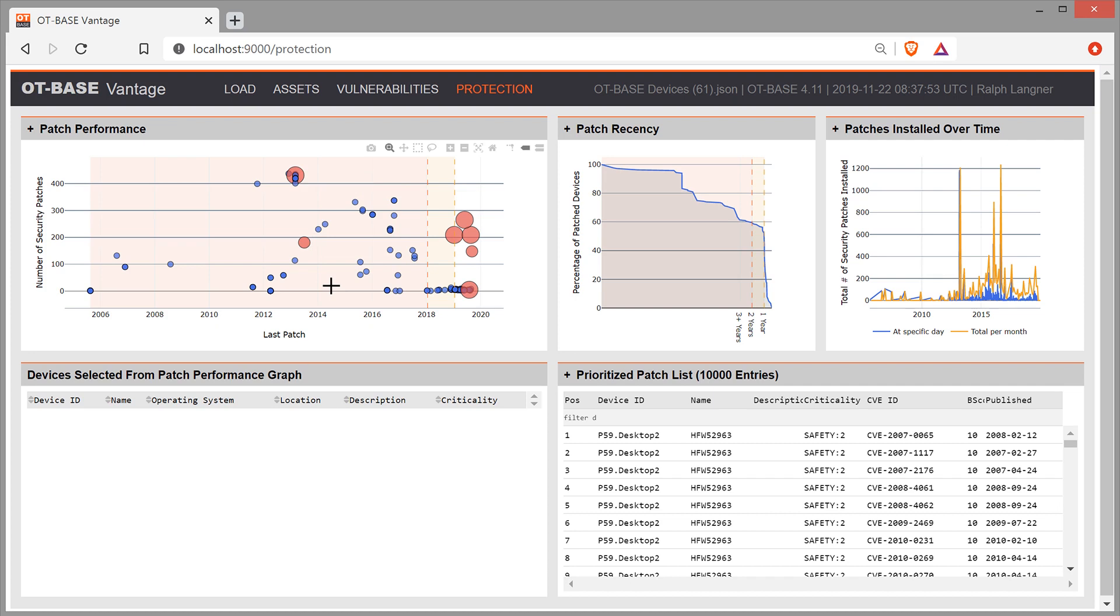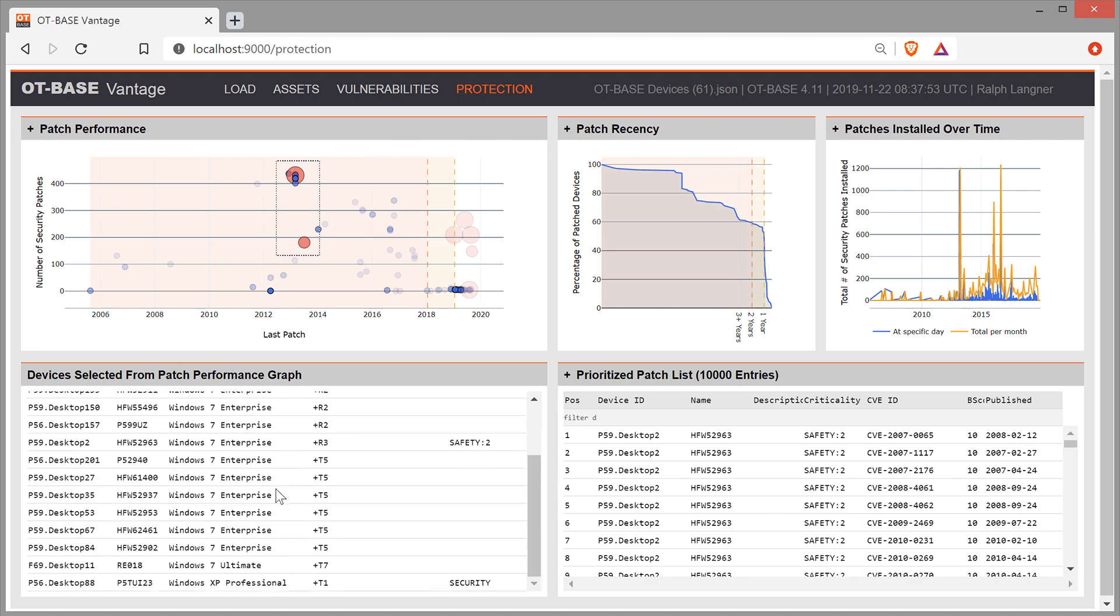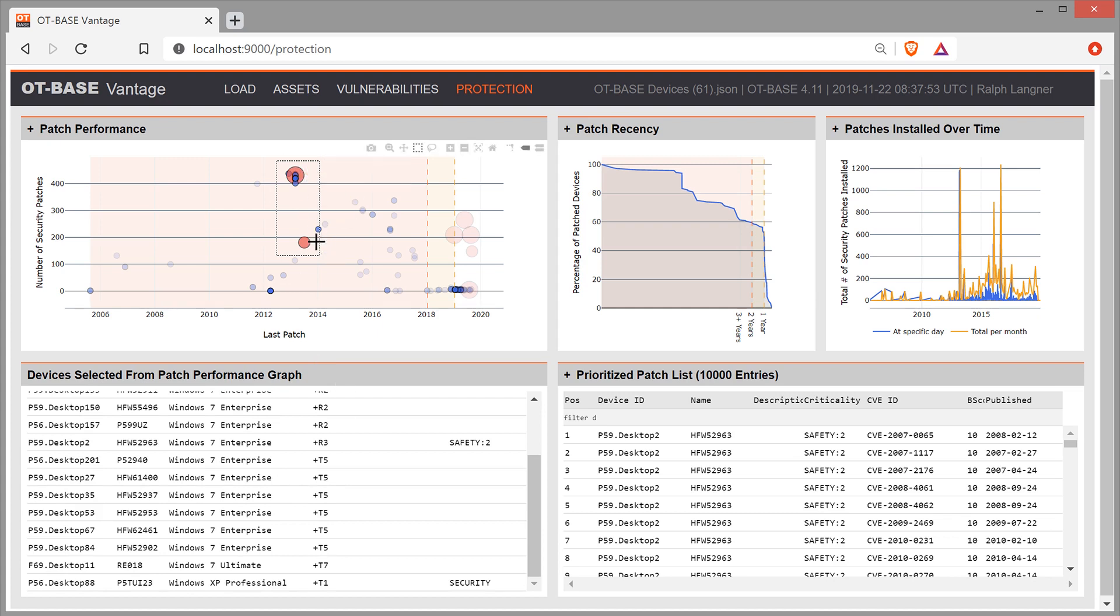We can get additional detail by selecting any area in the graph. And when we do that, we get detailed information down here, where we could further inspect those devices. So, for example, you remember these two critical devices. We see them down here. So this is the first one with a high safety criticality. And this is the second one with a security criticality.